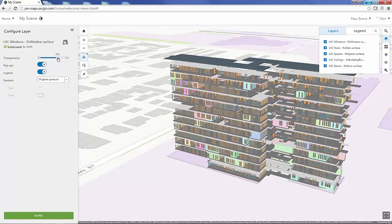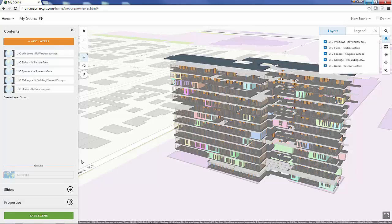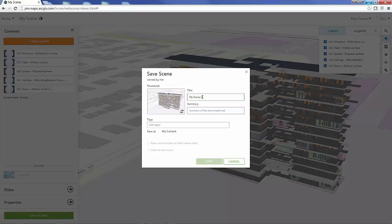I can modify and configure the different scene layers to control things like transparency. From here I'm going to go ahead and save my web scene as a collection of these different layers.